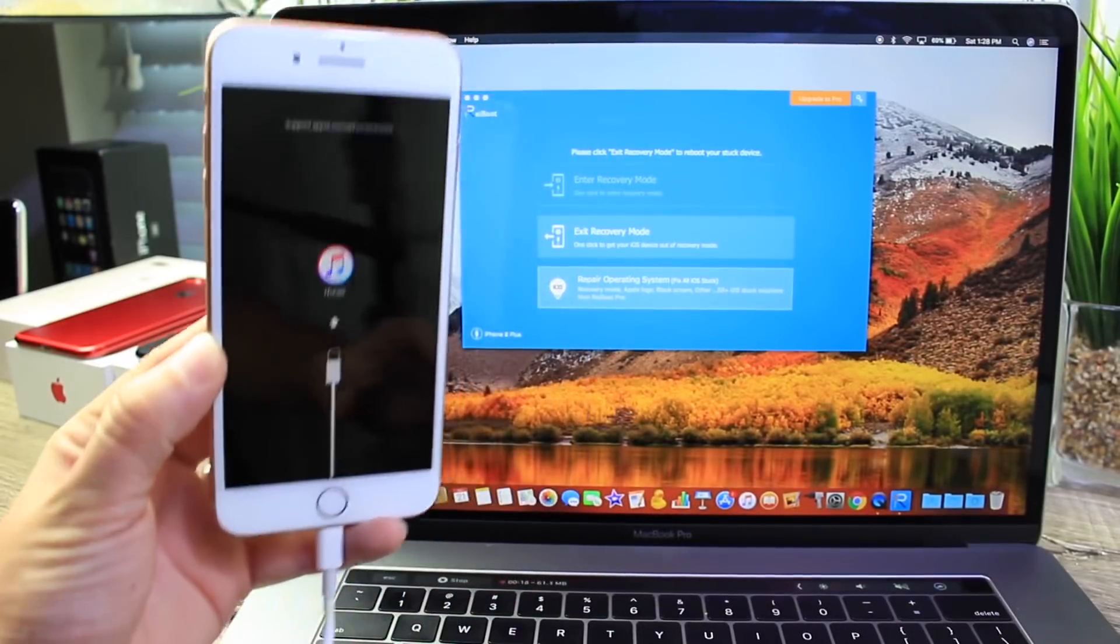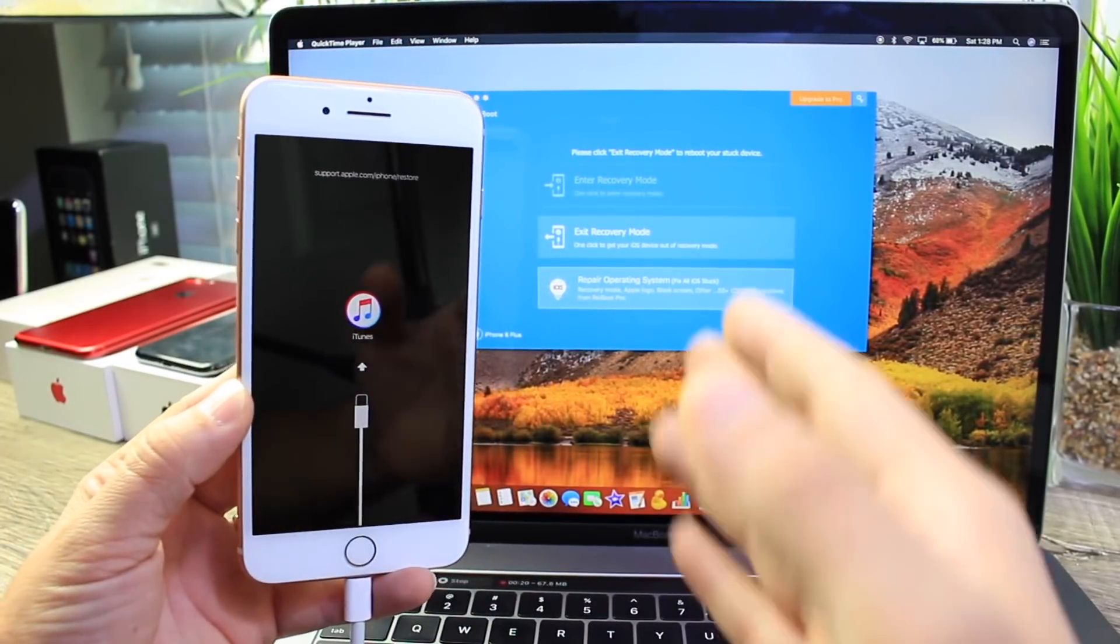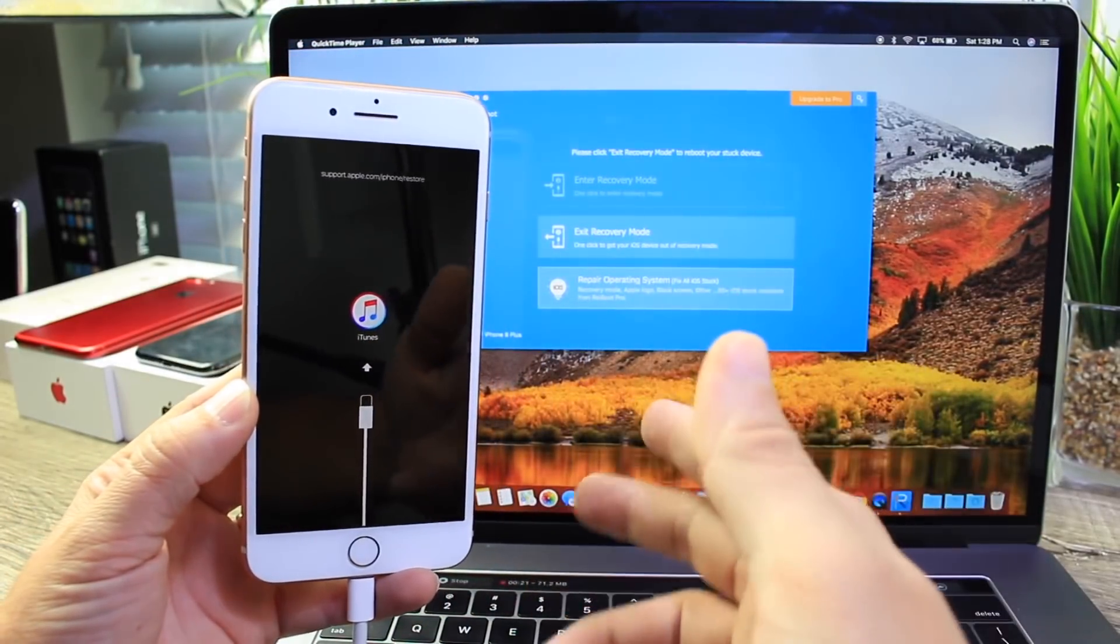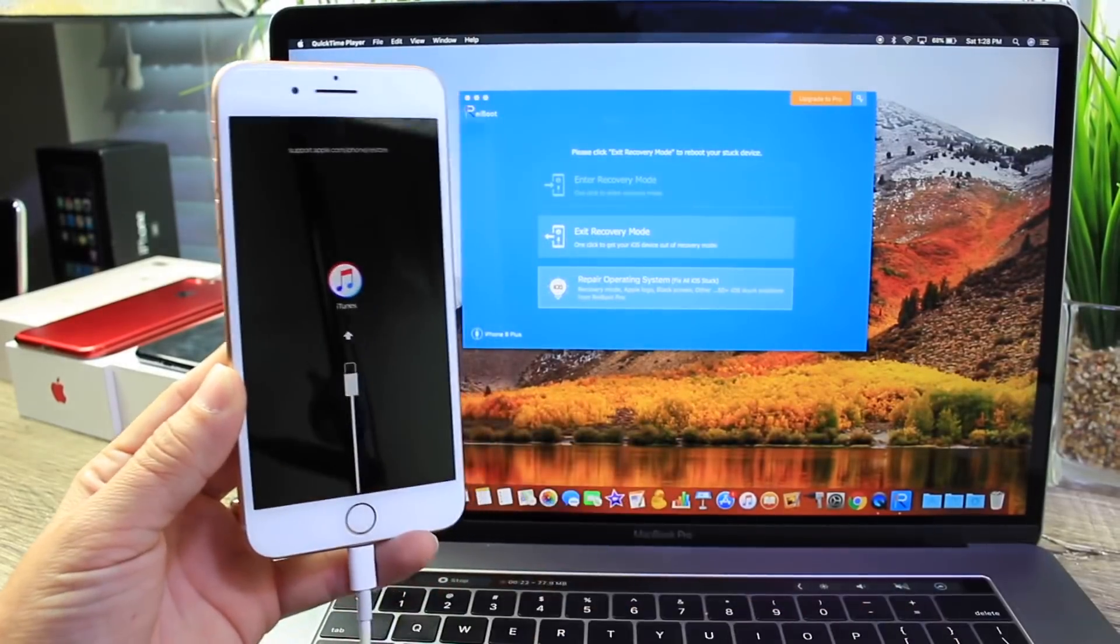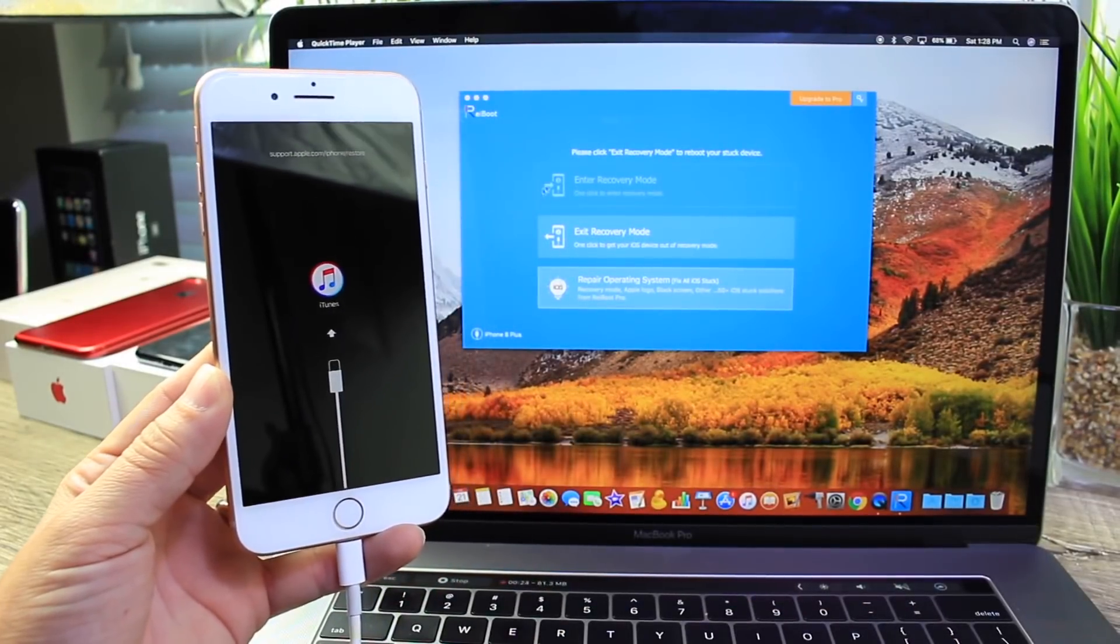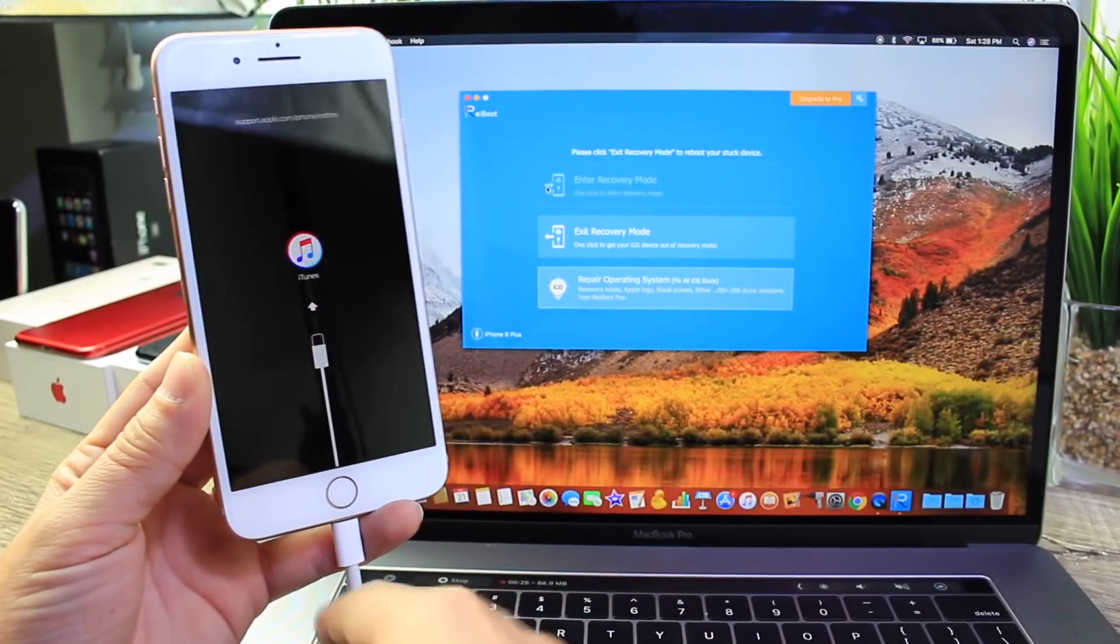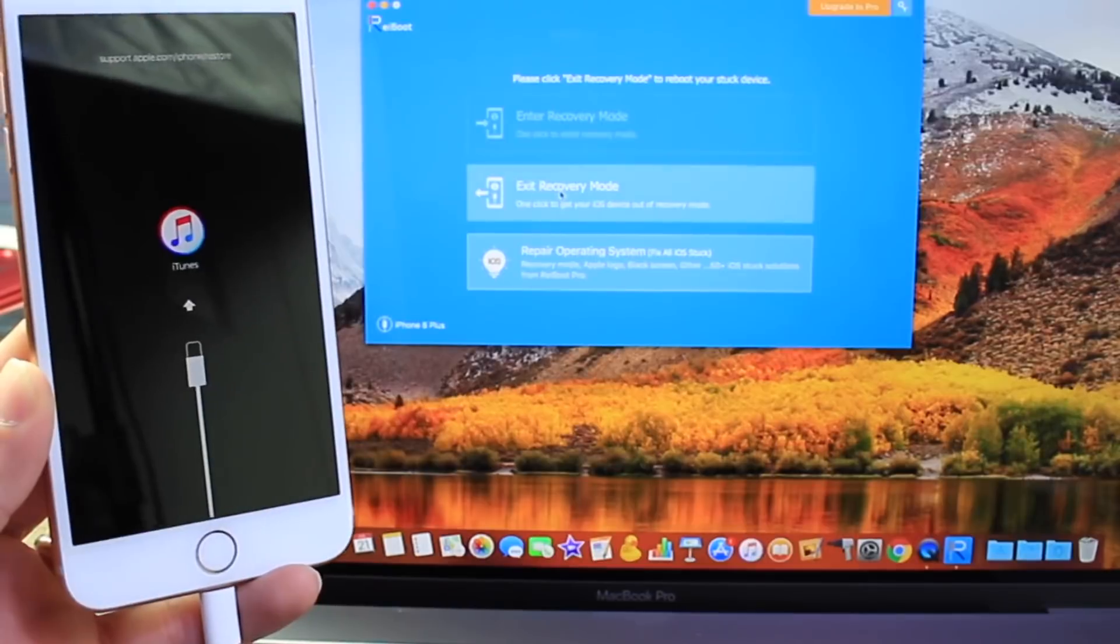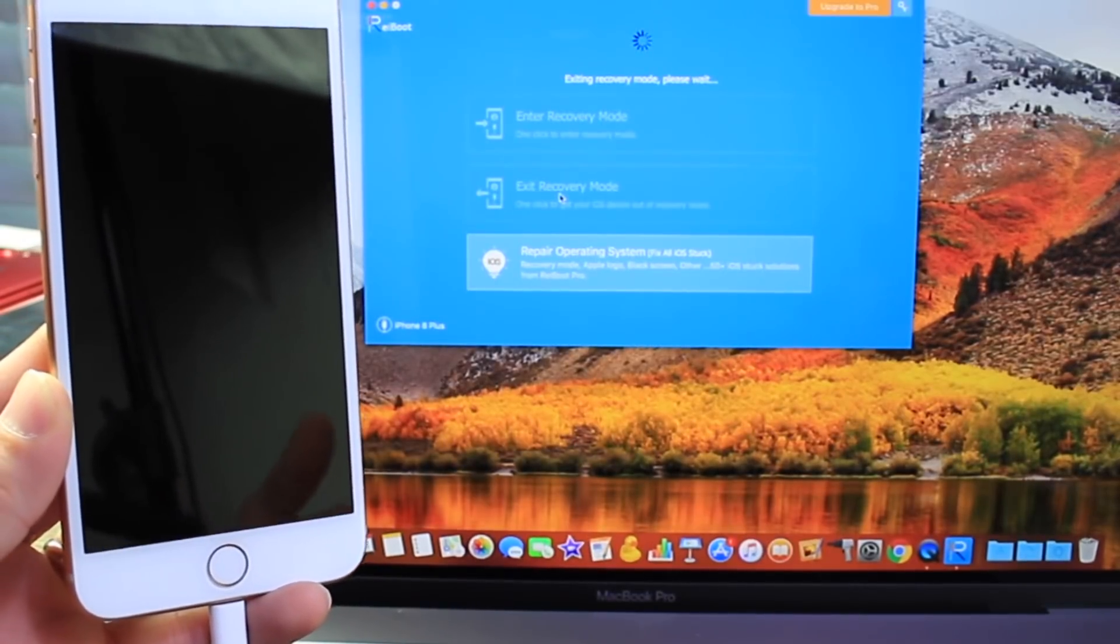First I want to talk about exiting a recovery mode state. Let's say your device is stuck on the recovery mode state with the iTunes logo here. All you would have to do is connect your device and attempt to exit recovery mode. Simple as that.